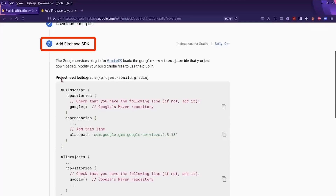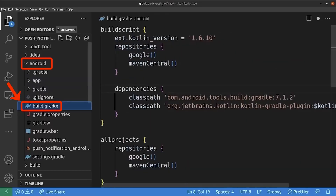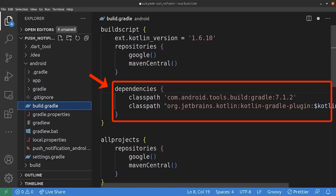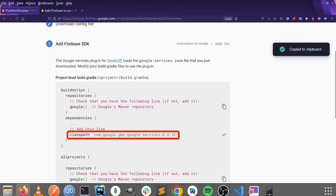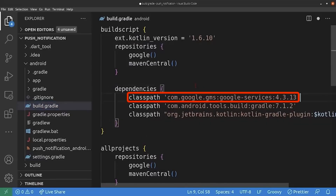For the next step, we should add the Firebase SDK. For this, we go to the project-level build.gradle file. We should make sure that we have the Google repository here — if not, we should add it. And we should add a dependency here. So I'm going to copy this line and paste it here. And again, we should make sure that we have the Google repository.